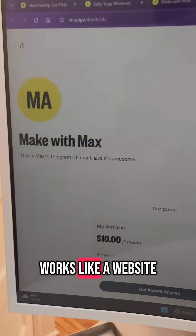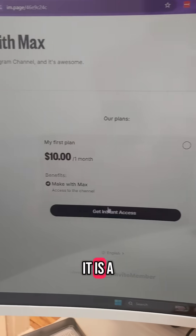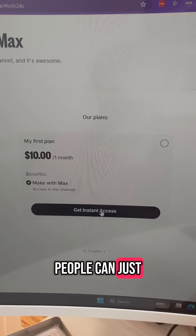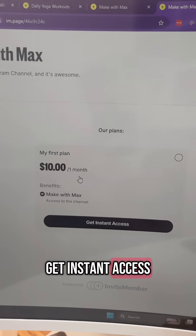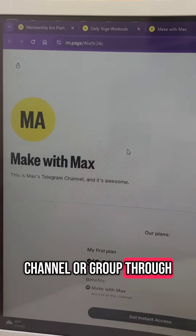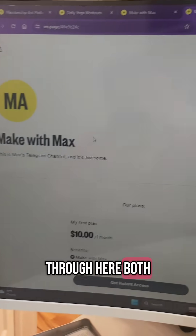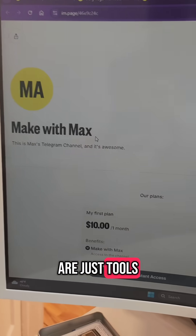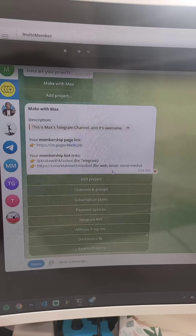I can also send people this membership page link, and this just works like a website. People can just get instant access to my Telegram channel or group through here. So both are just tools for you to sell what you're building.